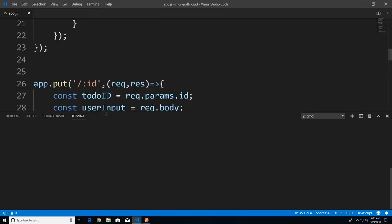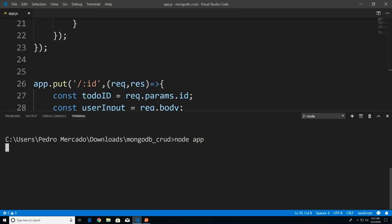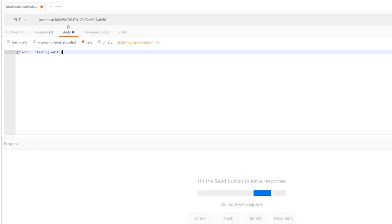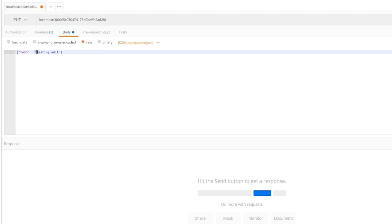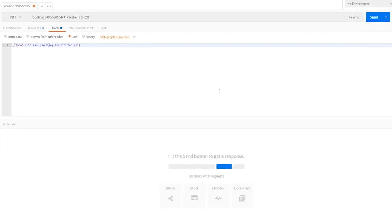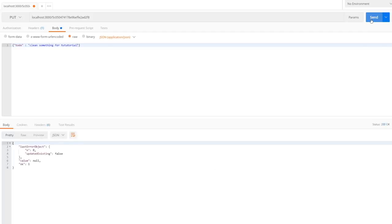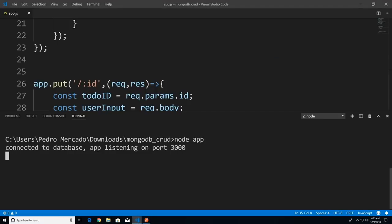I'll open up the terminal, clear it, run node app. Let's go to Postman — I already have this set up with localhost:3000, the document ID, making a PUT request. We're sending back JSON data. Let me change the to-do to 'clean something for tutorial'. I'll hit Send. And you can see we got an error — I immediately know what's going on.